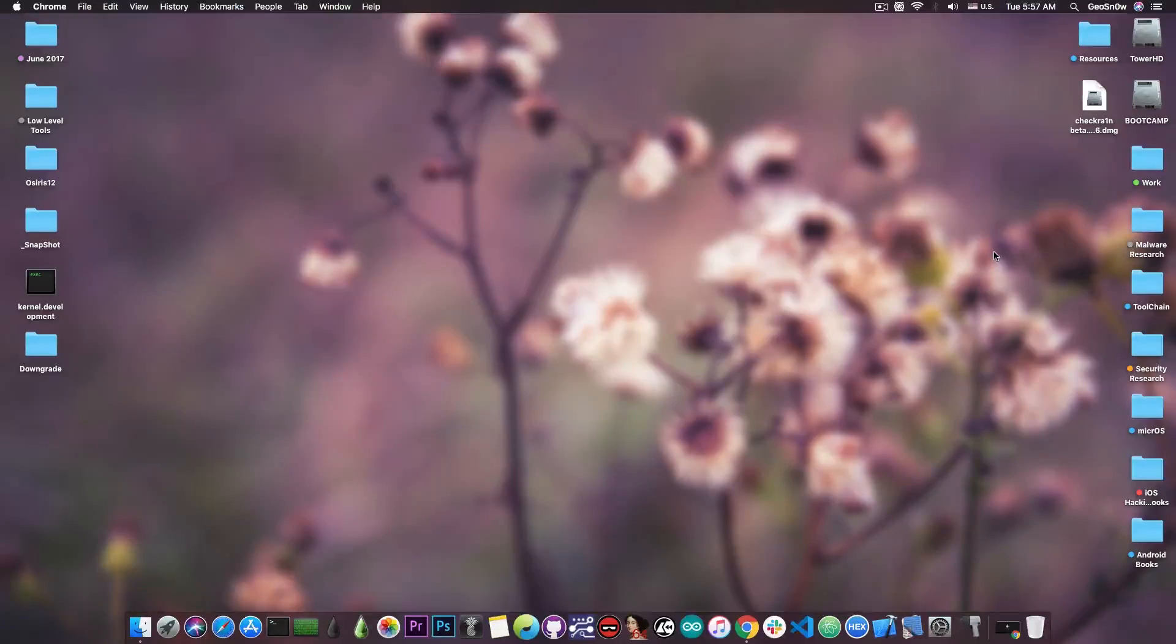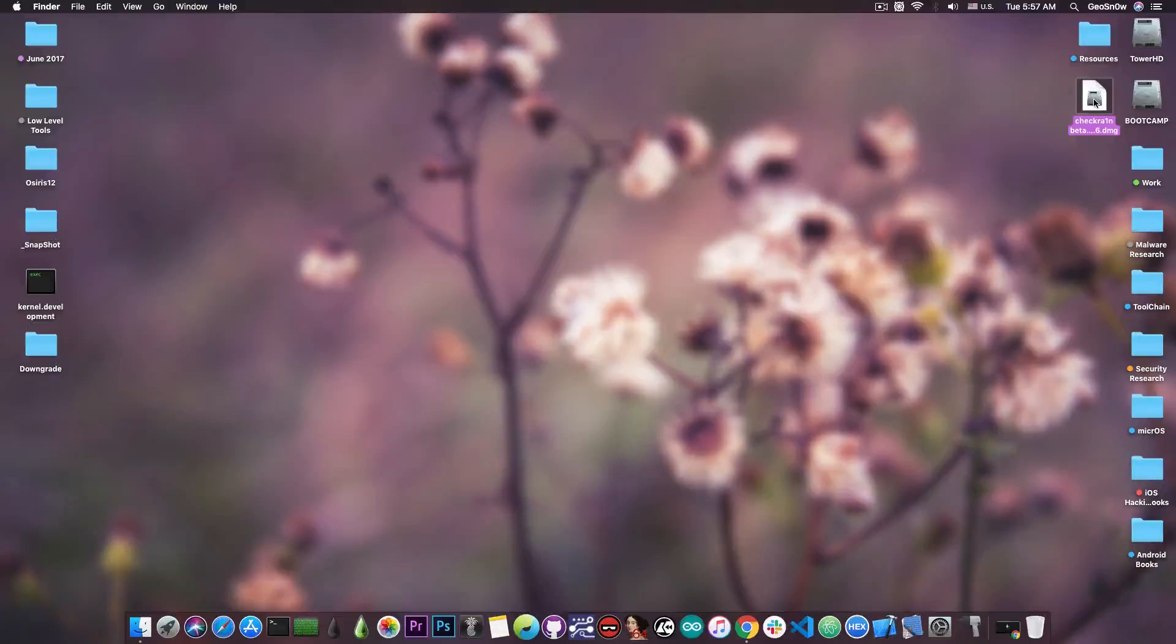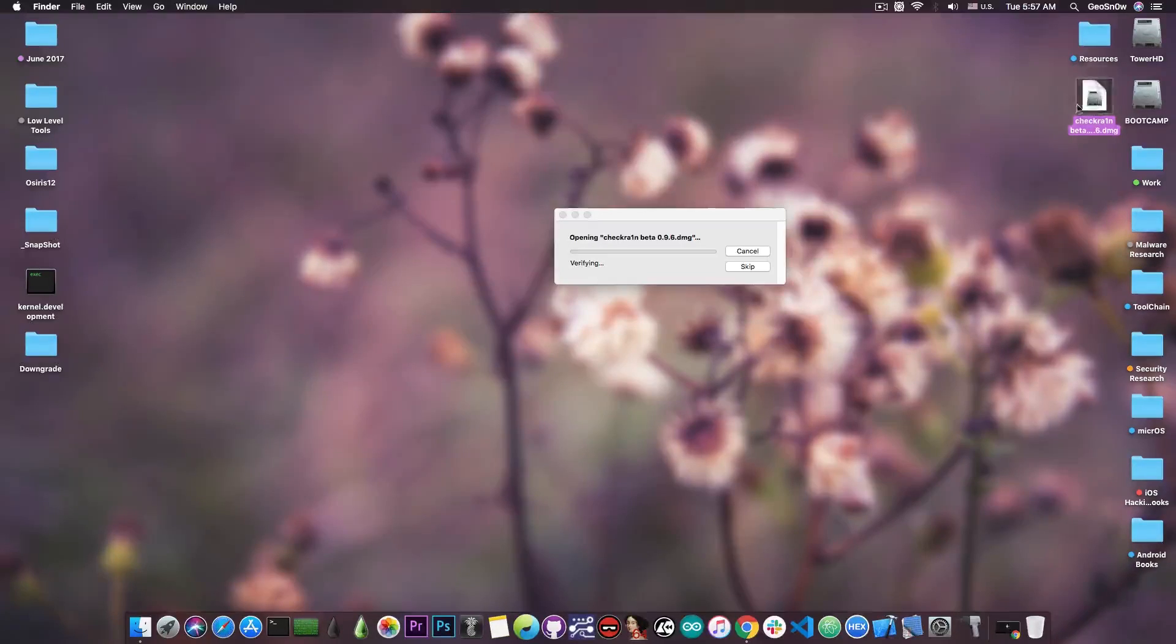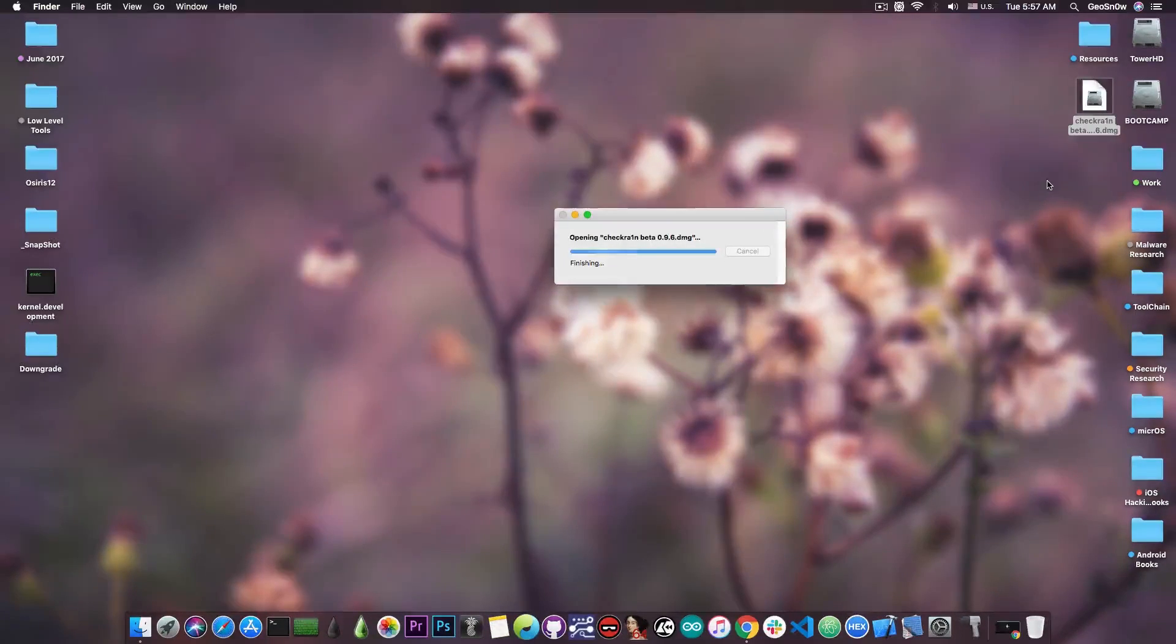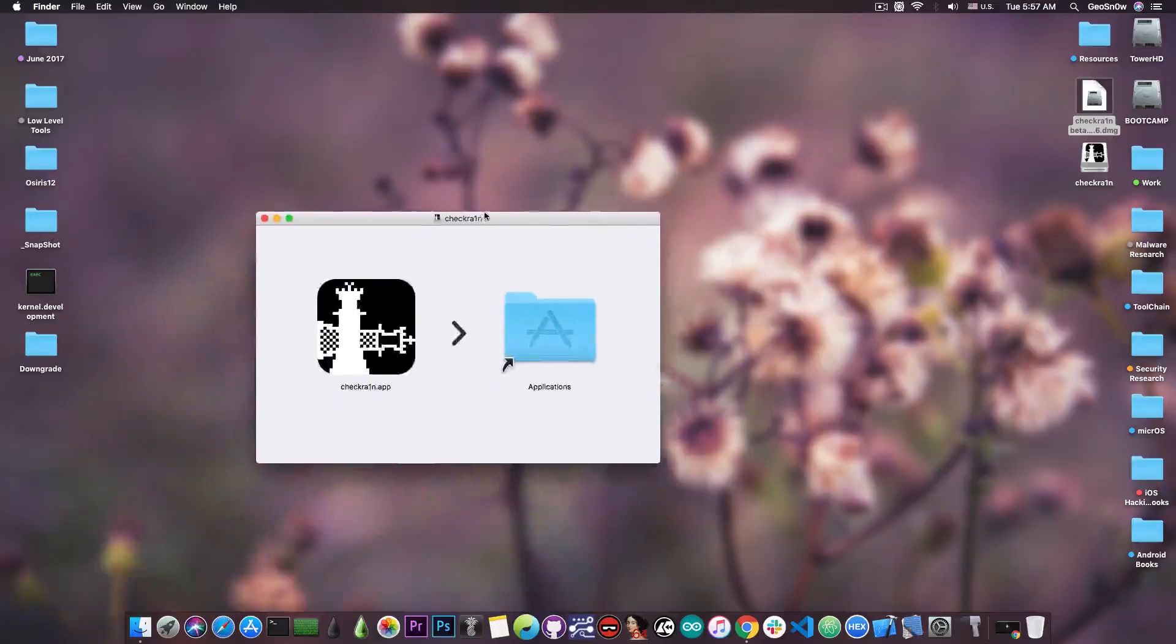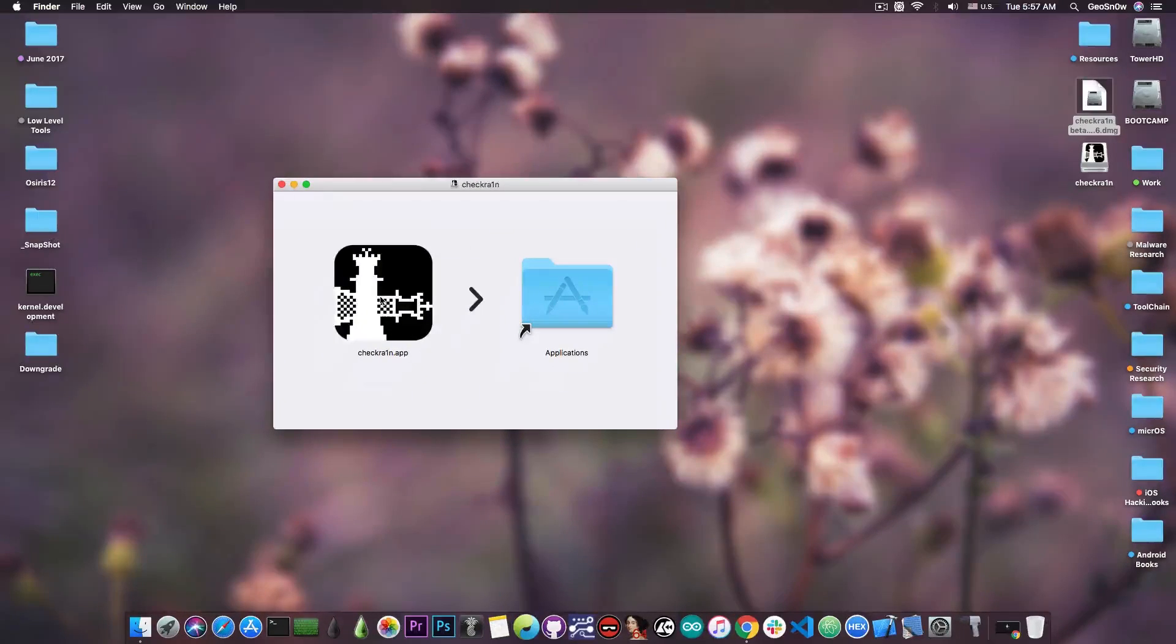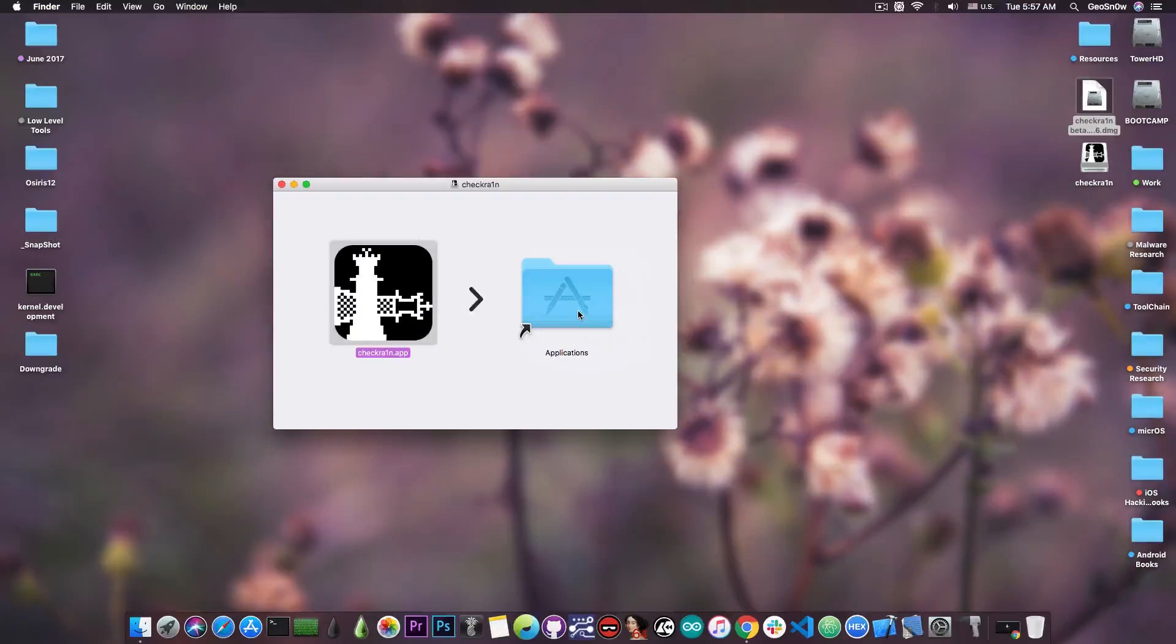For those of you who have a Mac or a VM running macOS, all you have to do is download the latest version available, press the DMG file, and it will mount. You can press skip if you want to, and it will attach on your desktop. The application is now available. You can drag it and drop it into the applications folder, and that's pretty much it.